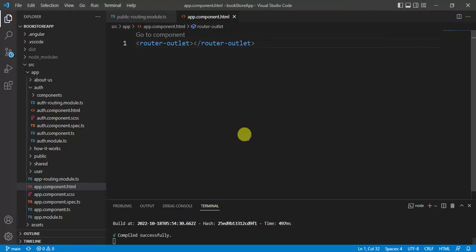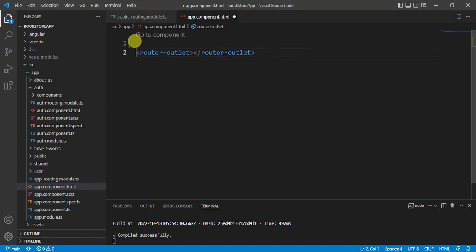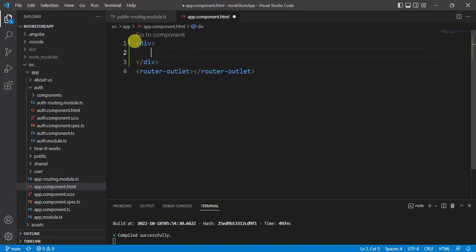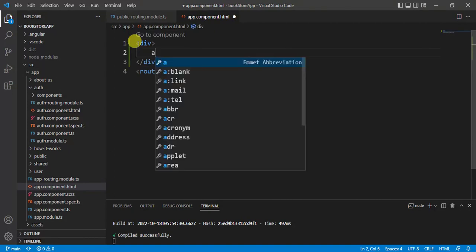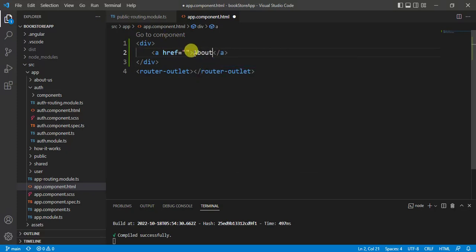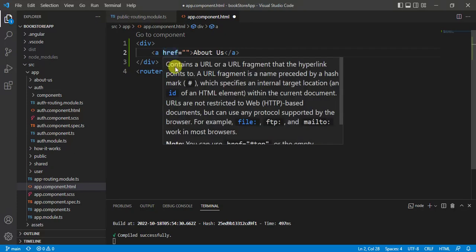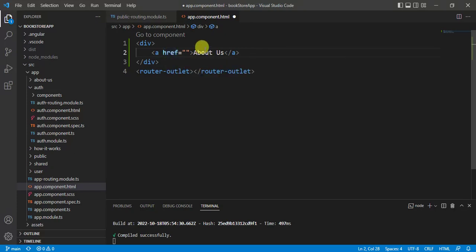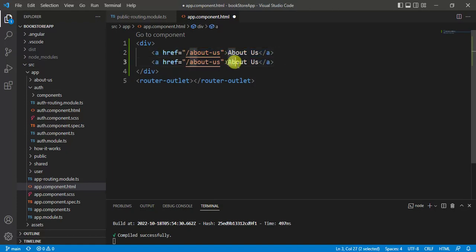Let's see how we can implement this feature. Here in app component HTML file, let's create a nav. Inside the nav I want to create a simple link — the link text will be 'About Us'. In HTML we generally use href, and here we have to pass the route for this About Us page, so the path will be 'about-us'.